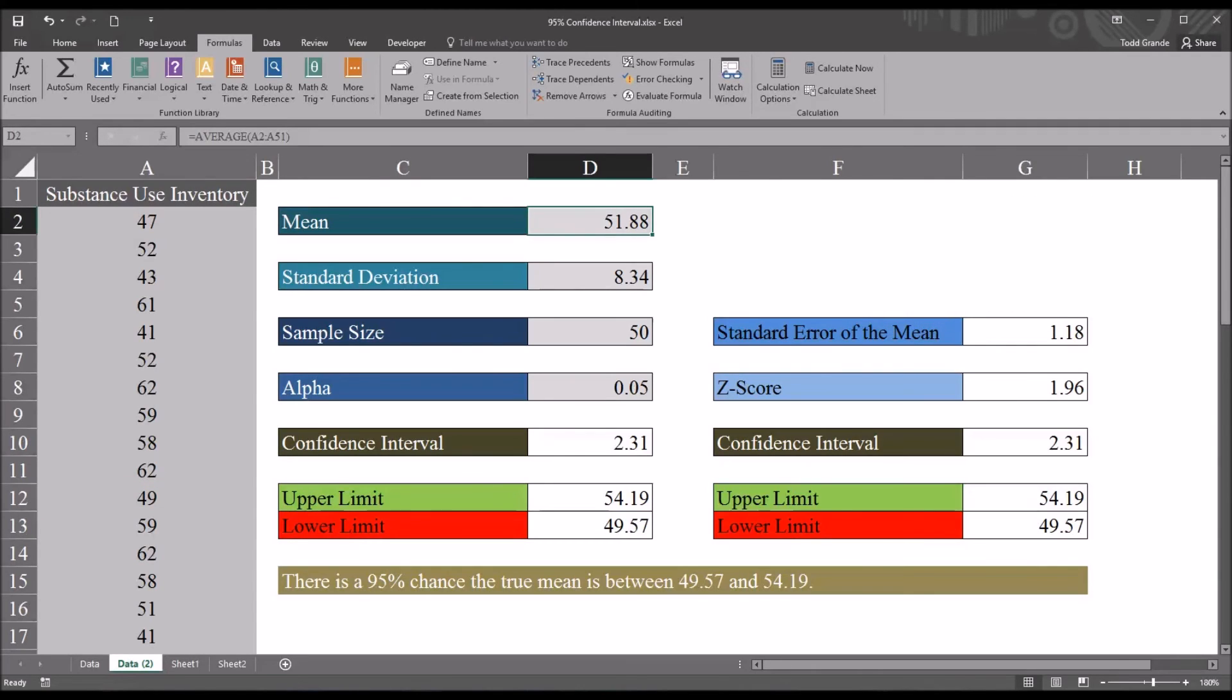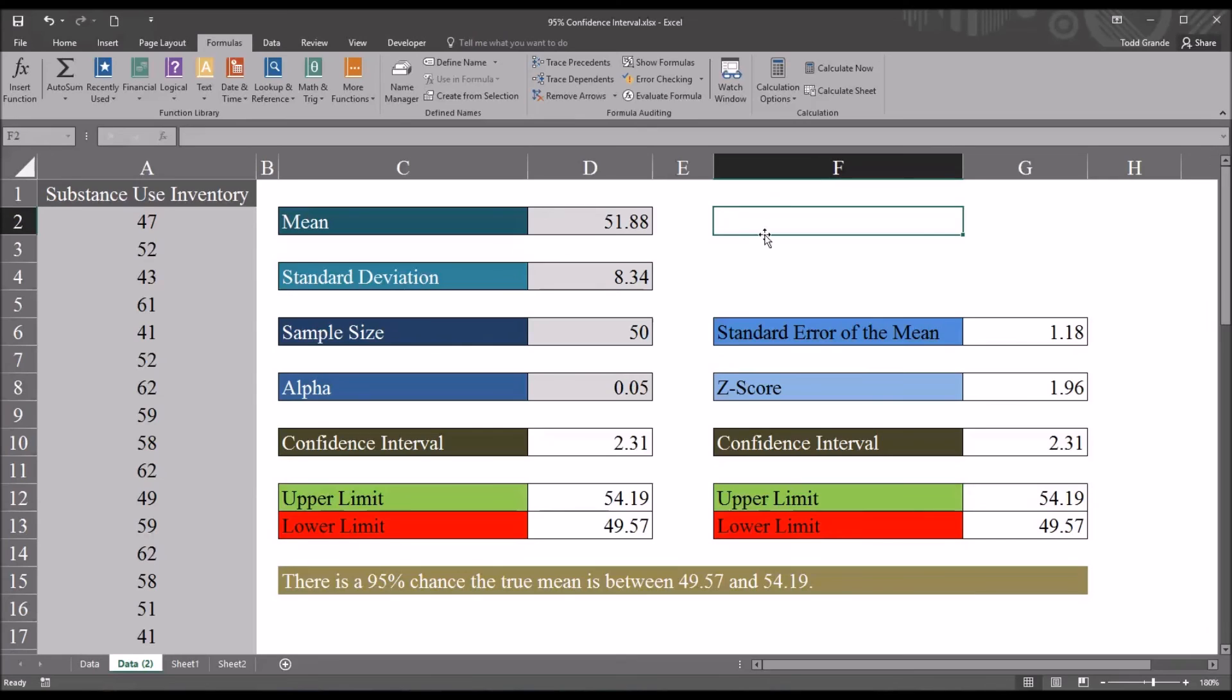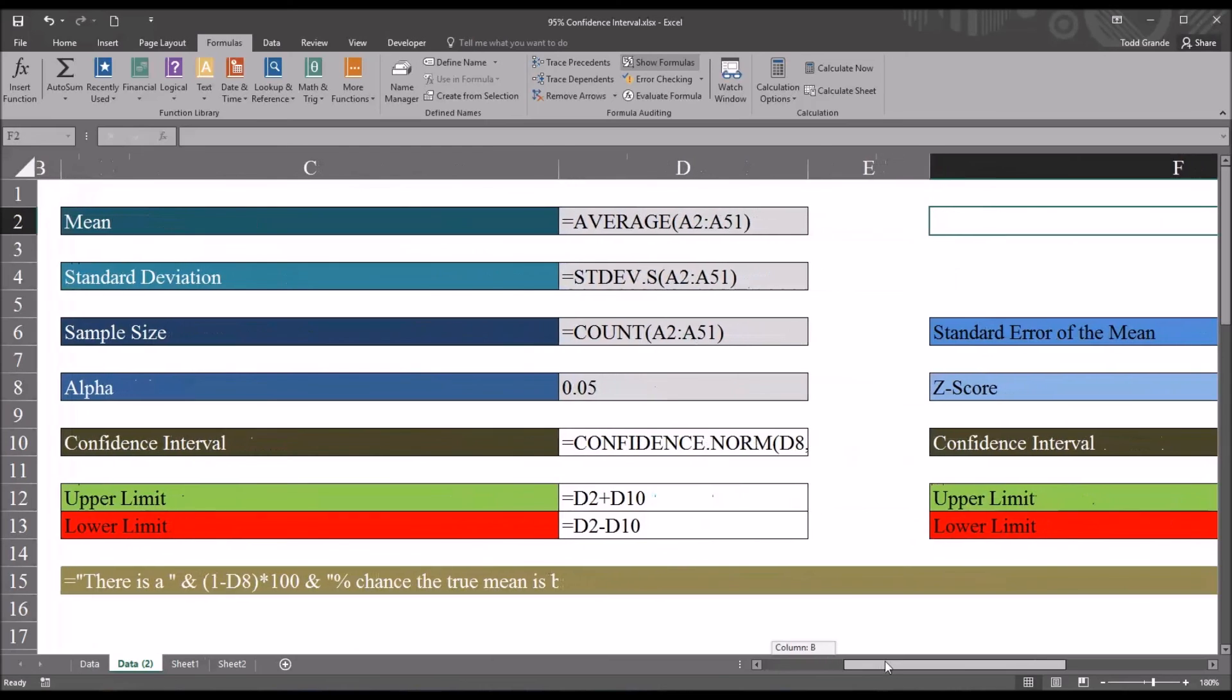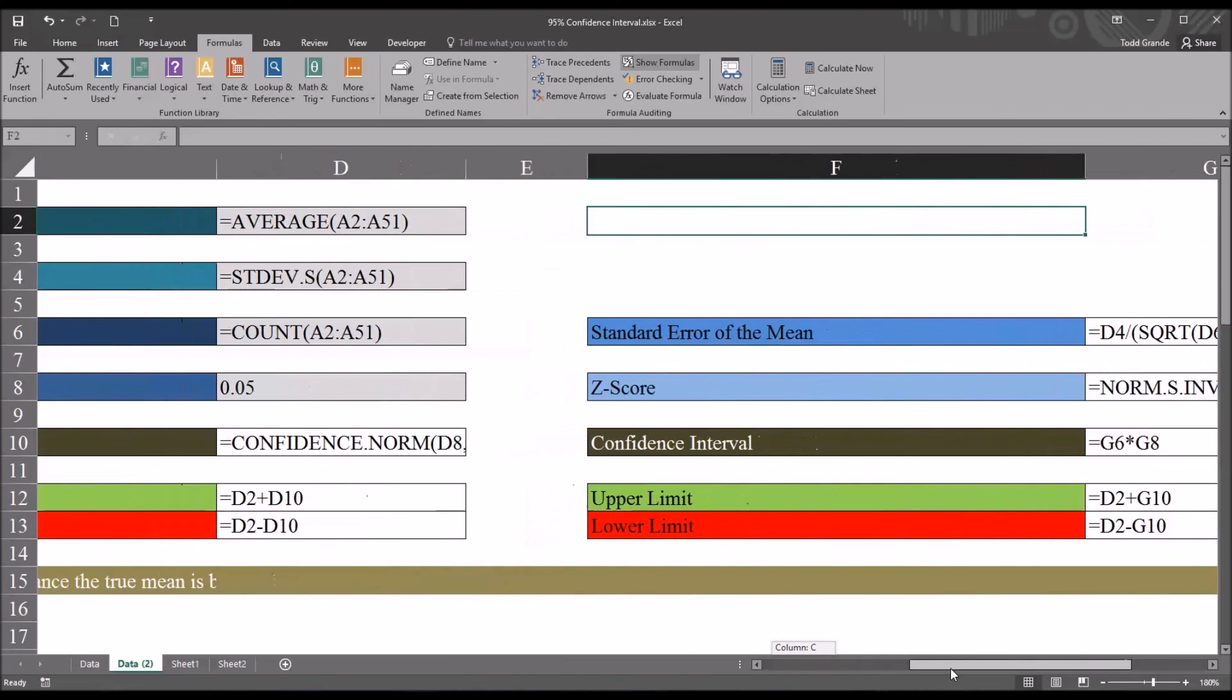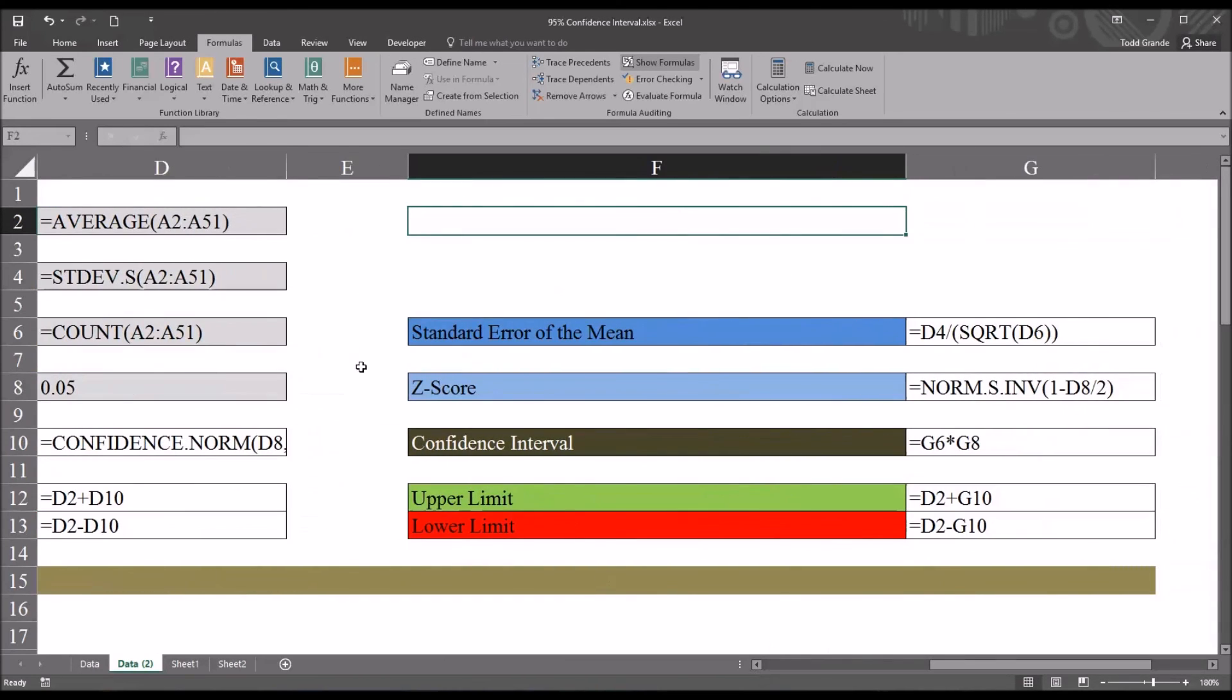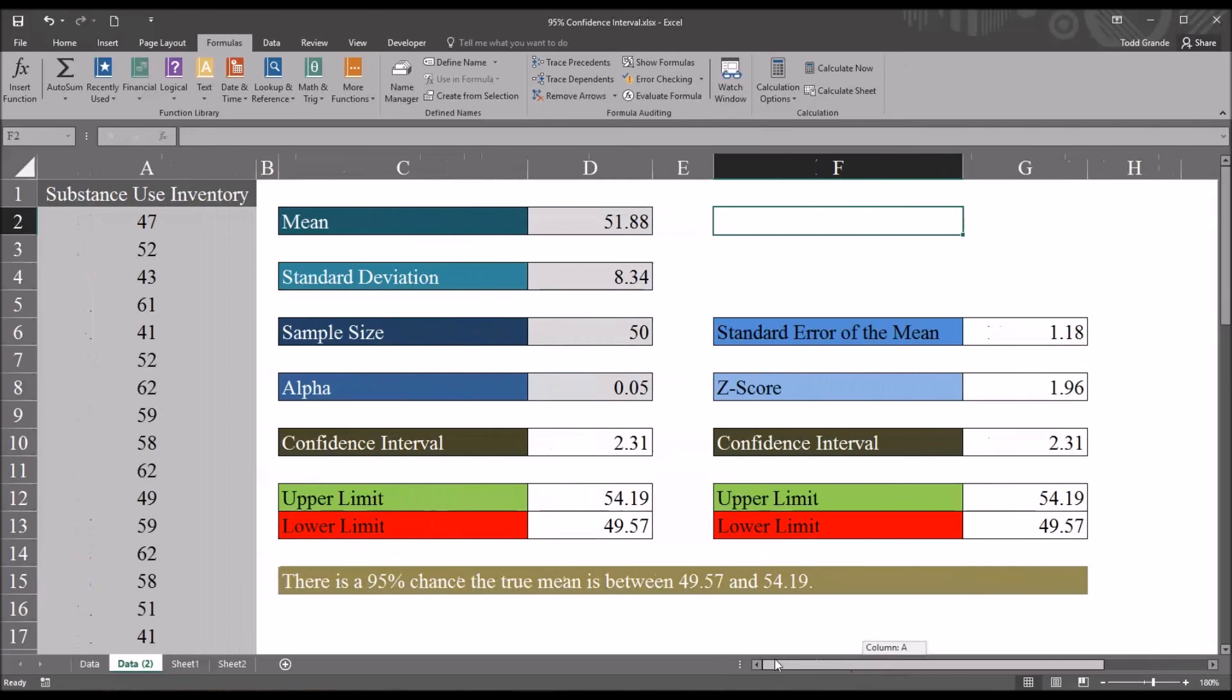The last feature from the formula auditing section I'm going to show you is the show formulas button. The show formulas button doesn't require you to select a specific cell. You can have any cell selected on a worksheet because the show formulas affects the entire worksheet. So I click show formulas and you can see that instead of the values the formulas now appear in the various cells. And to turn that off just click show formulas again and it'll return back to its original state.